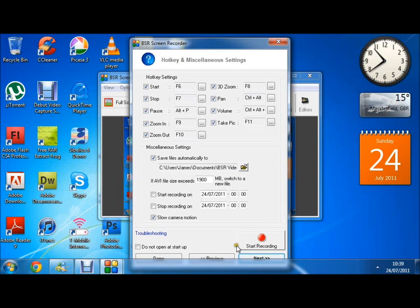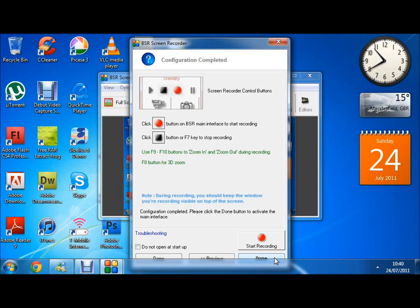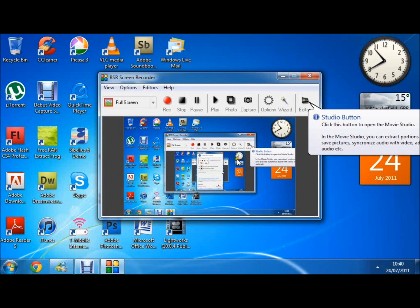And you can select a time to start the recording and stop the recording if you want to set something to record. Next, it's just showing some of the features here, and done.